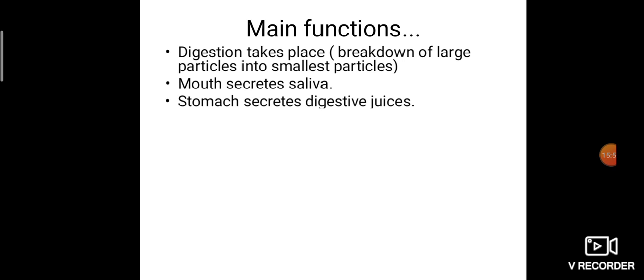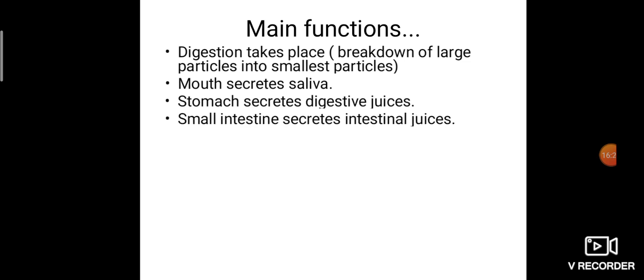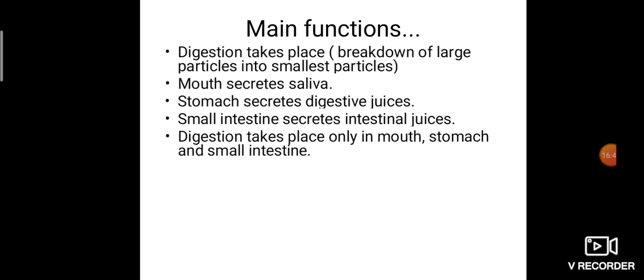Food then passes through the pharynx — no digestion there, just passing. It is connected to the esophagus, which also just passes the food on to the stomach. The stomach secretes digestive juice, so the second digestion takes place in the stomach. Then the food travels into the small intestine, where the third digestion takes place. The small intestine secretes intestinal juice, and absorption of nutrients also takes place in the small intestine.